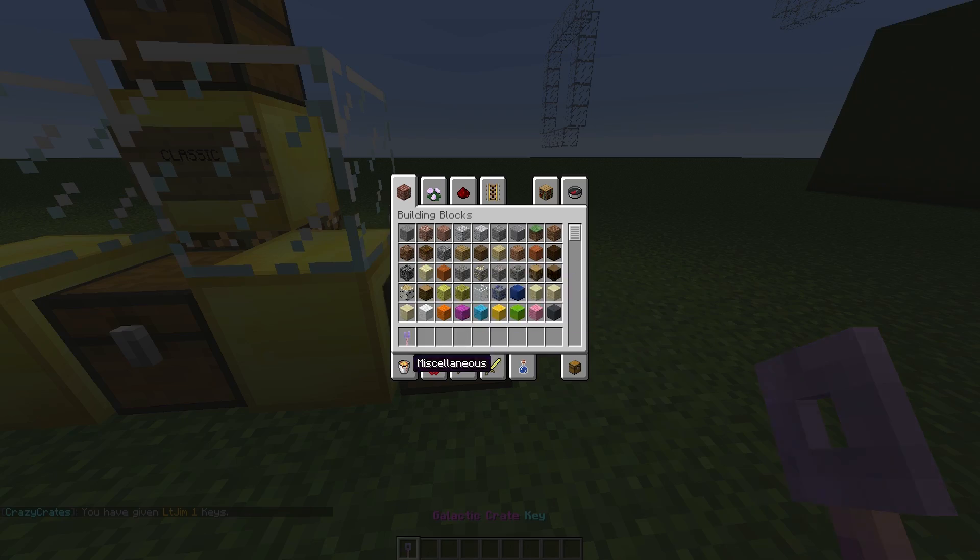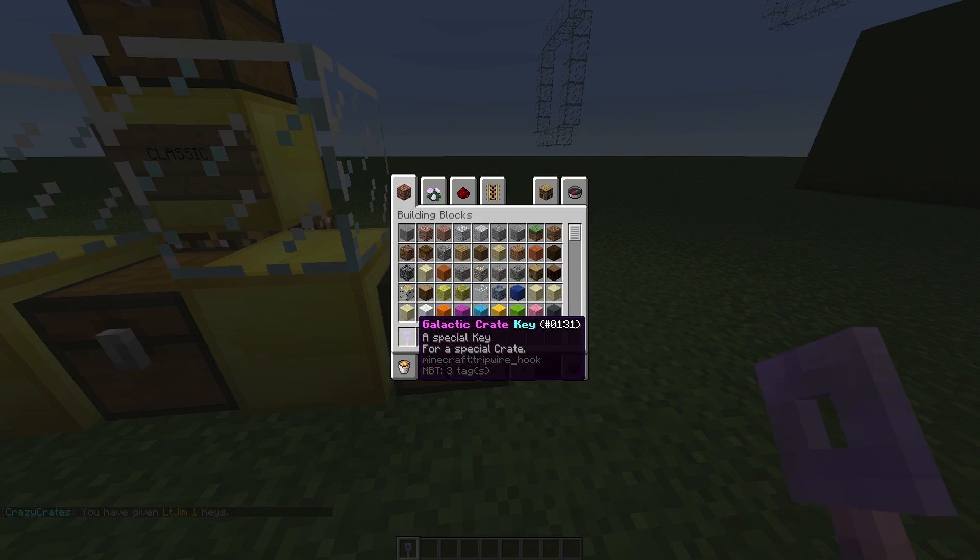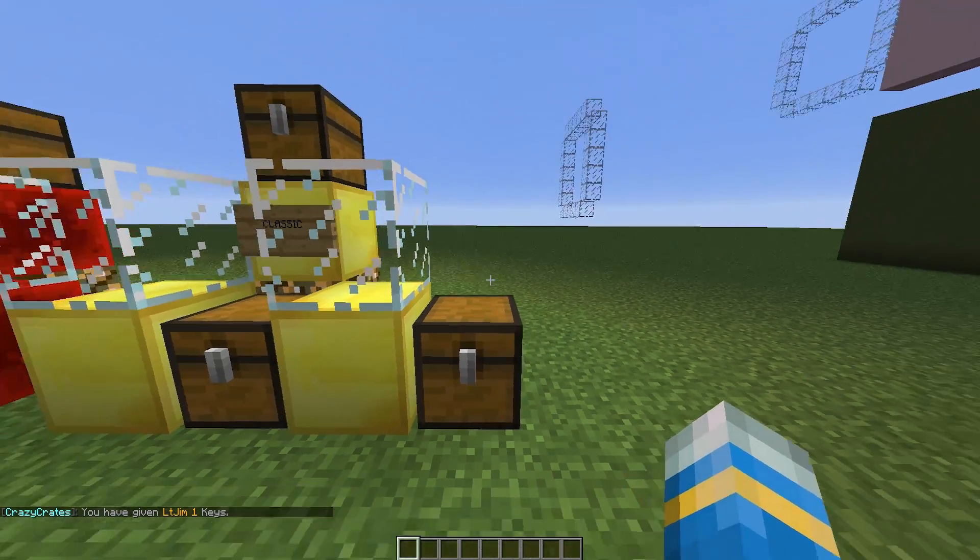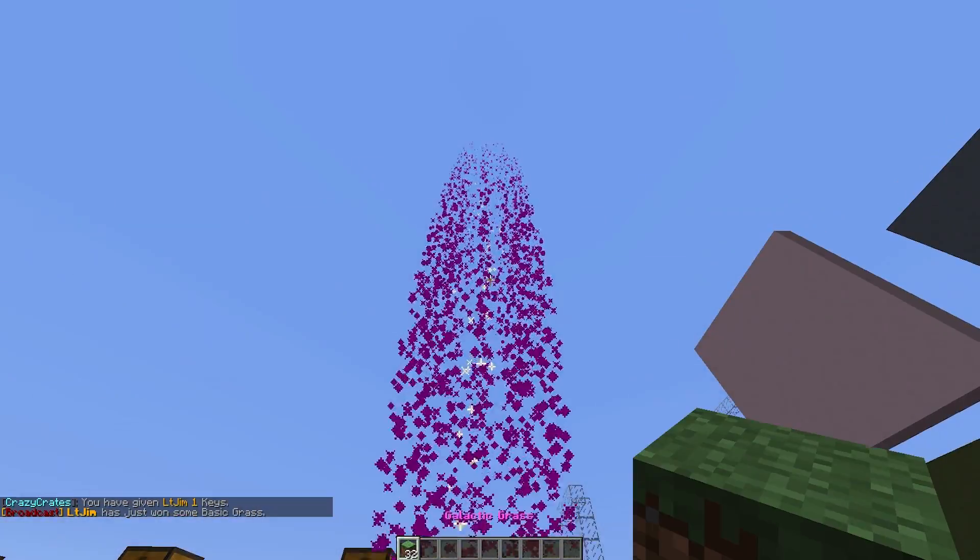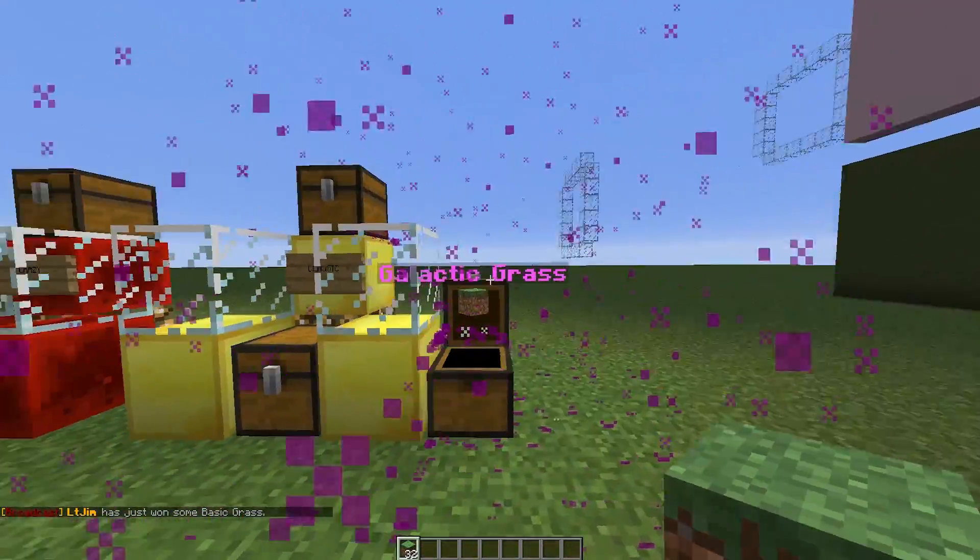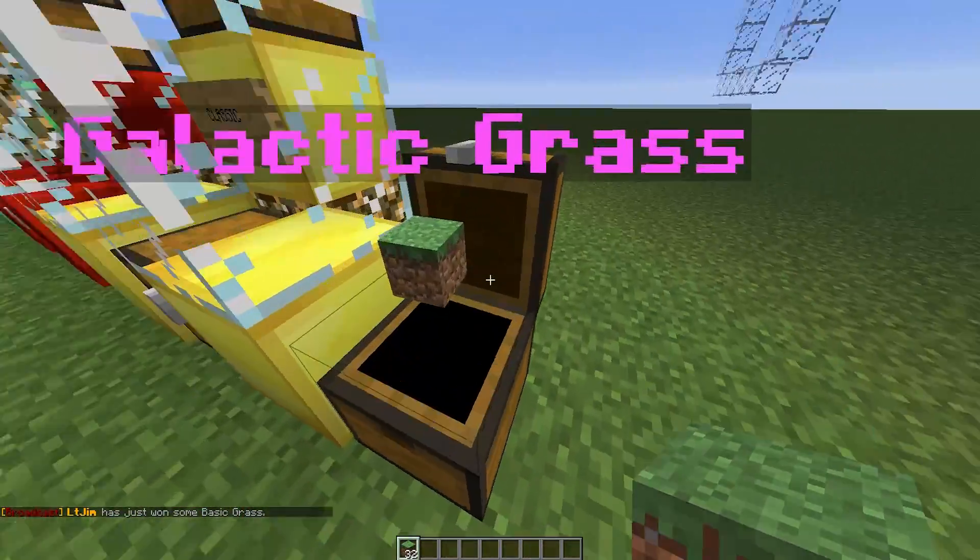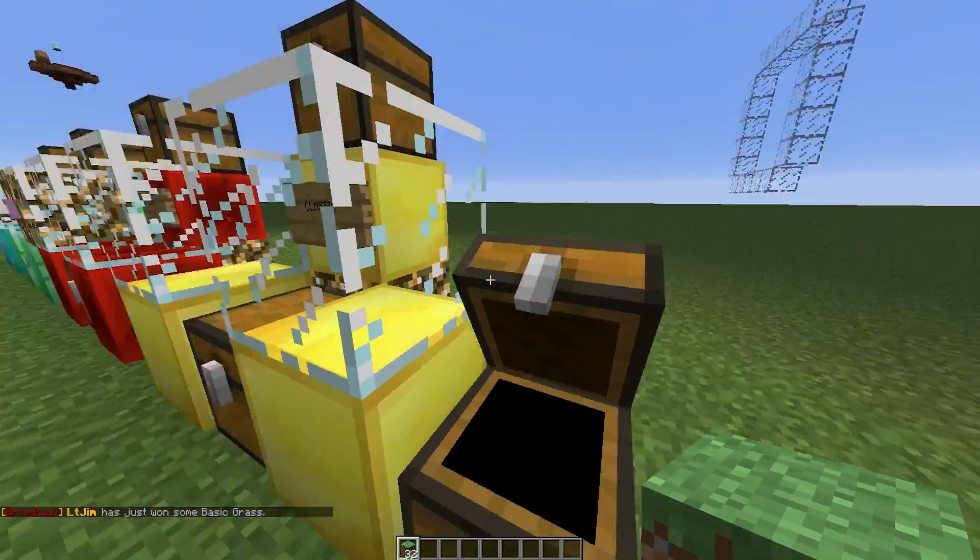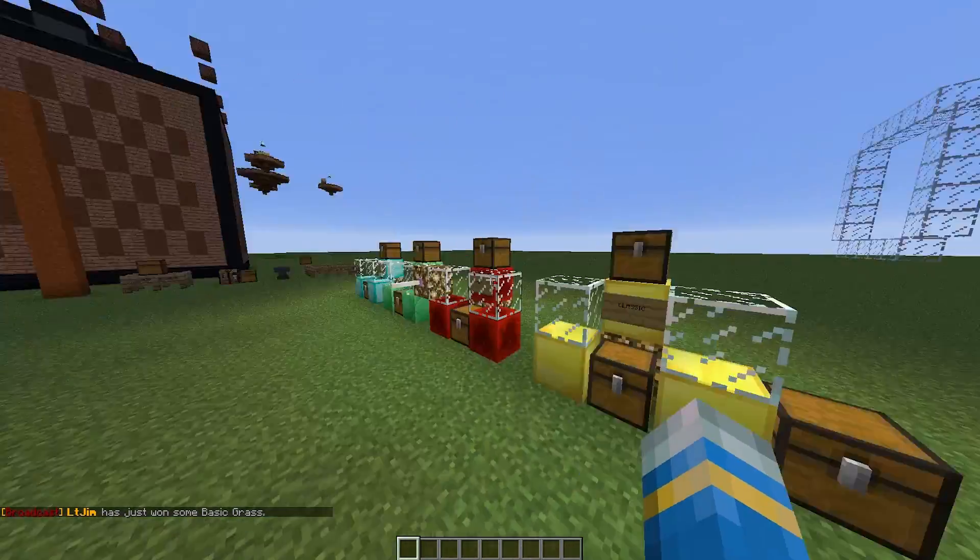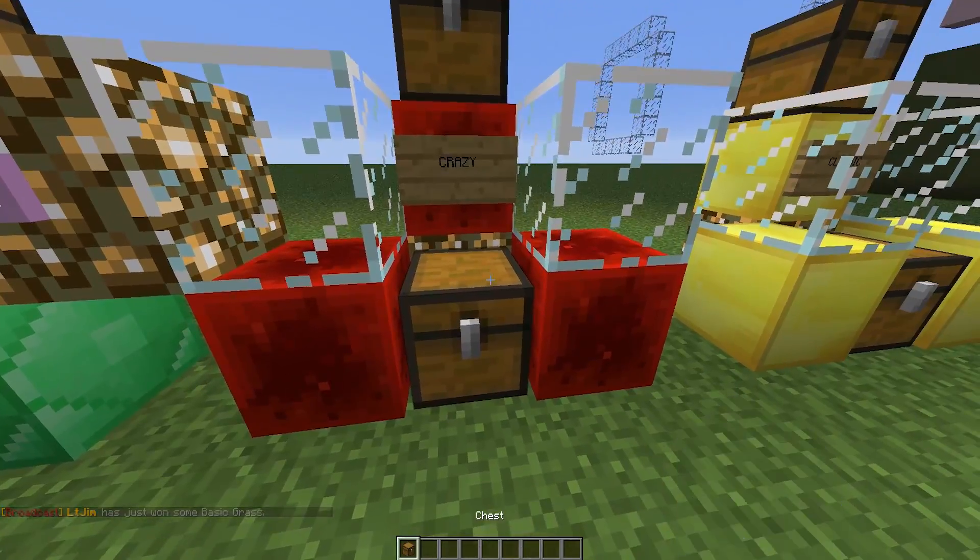Obviously the name needs to be changed, you can do that in the config file. But we are going to right click this and stand back. There is a huge explosion that looks very cool. And we got some grass unfortunately. So we are not being very lucky today.